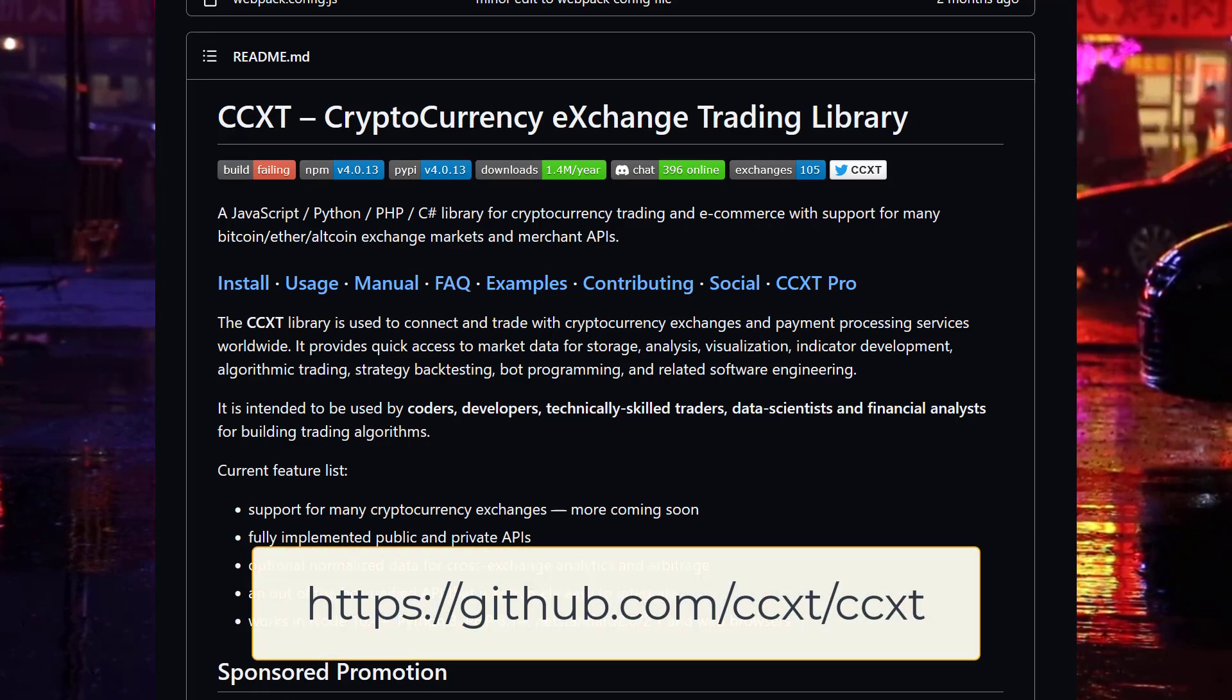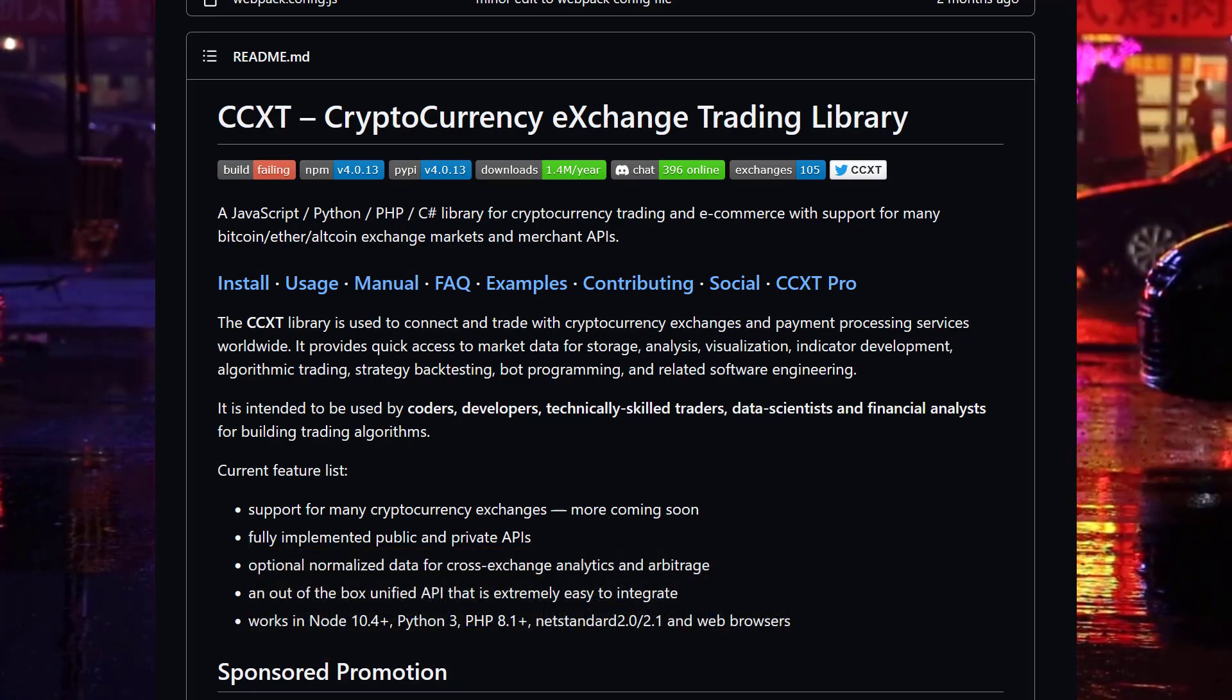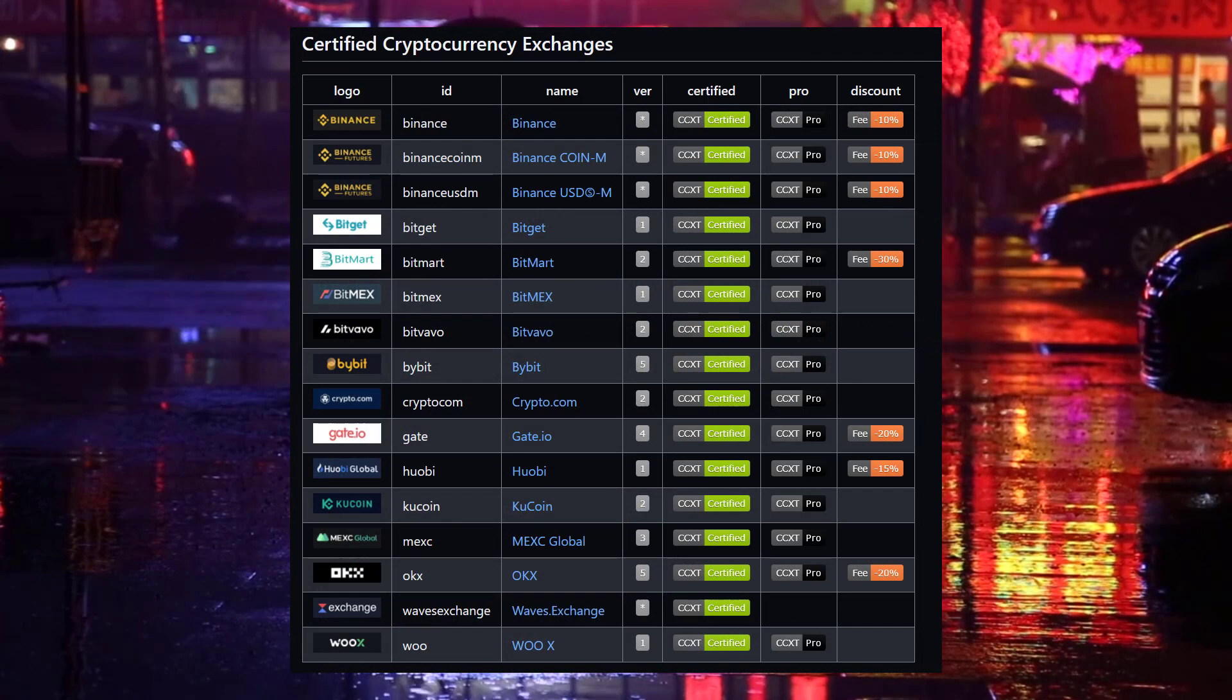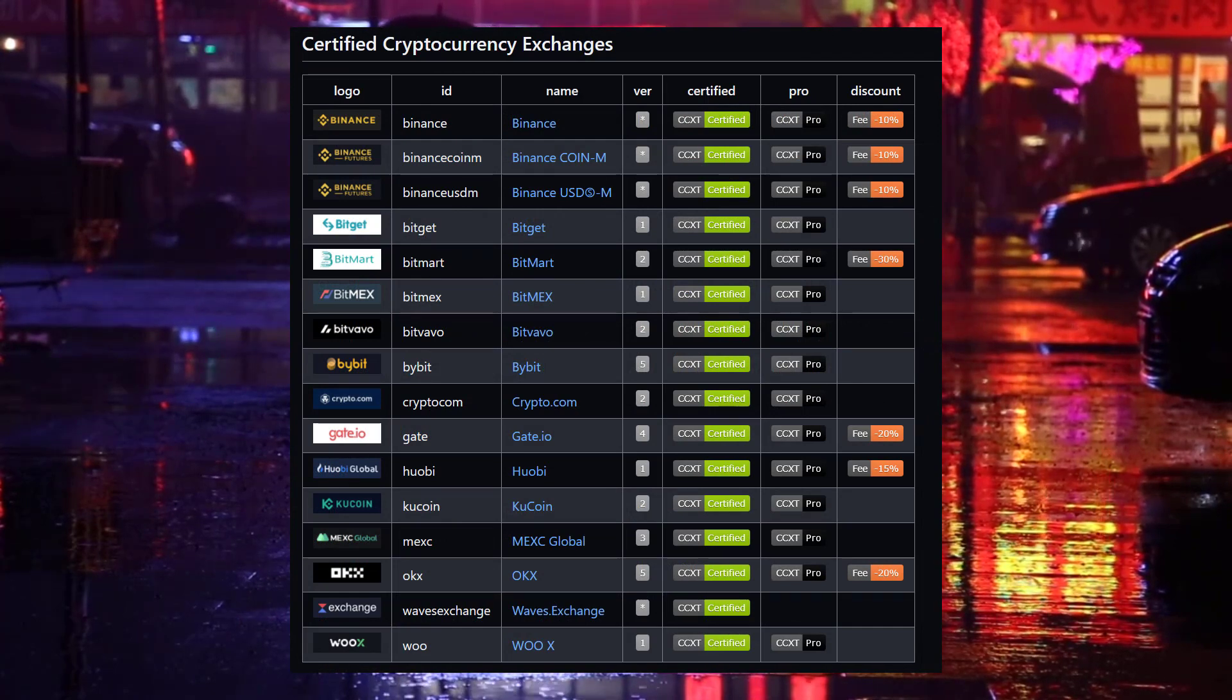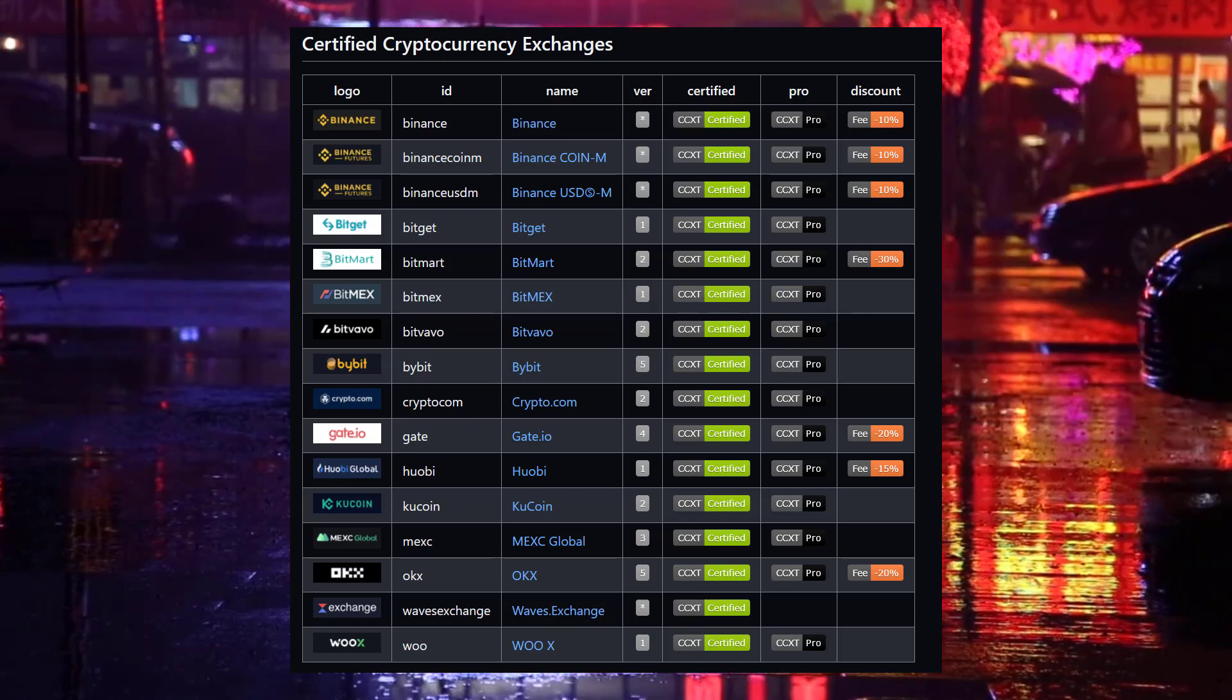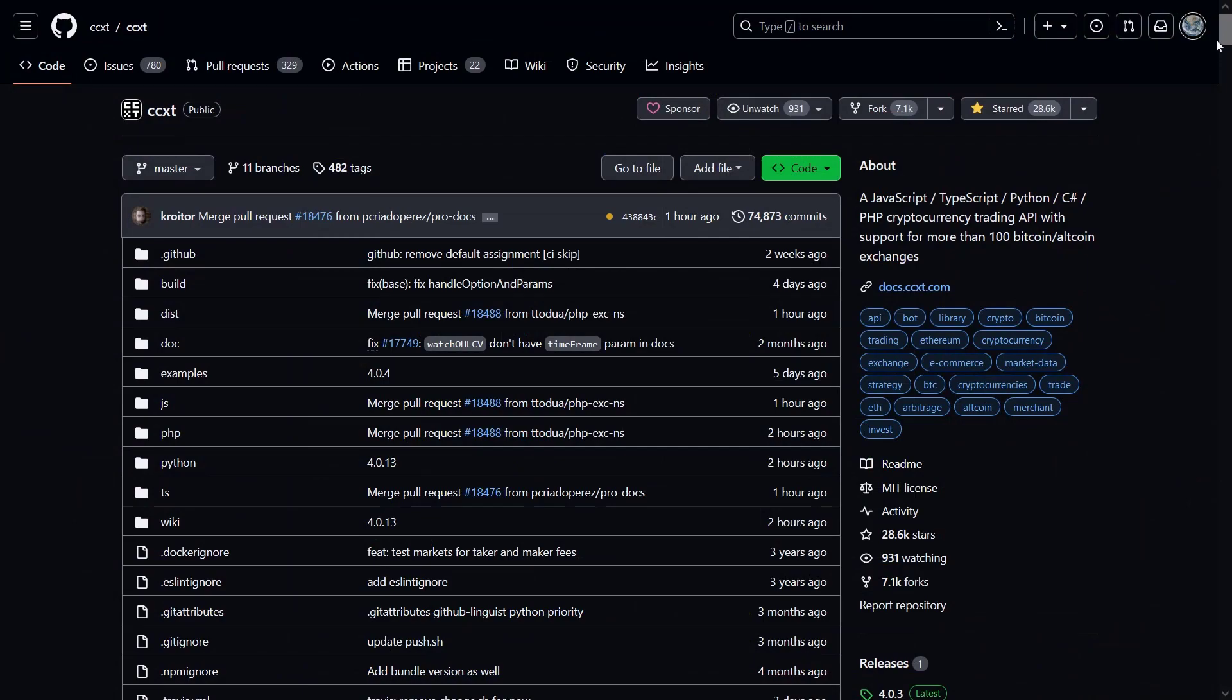CCXT stands for Cryptocurrency Exchange Trading Library, and it's a popular open source library that provides a unified API to interact with various cryptocurrency exchanges. It allows developers to access market data, trade execution, and account management functionalities across multiple exchanges through a single interface.